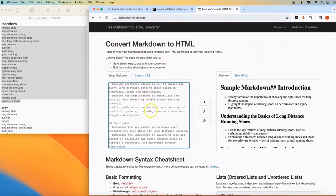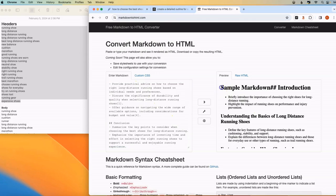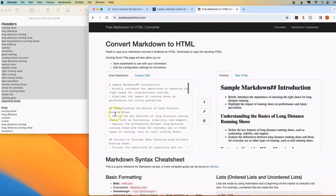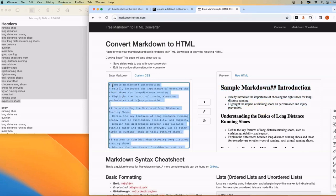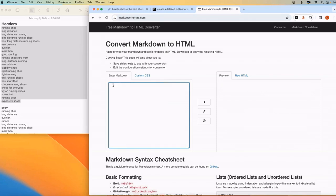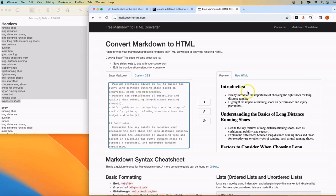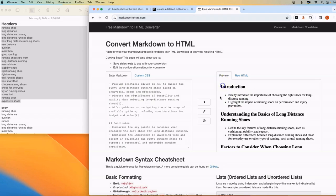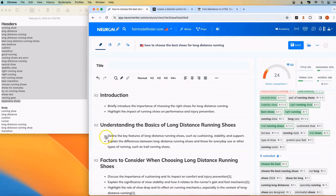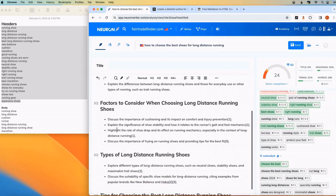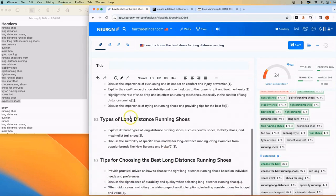So what you can do so that it converts it from Markdown into Visual, into HTML, is you can use a free convert Markdown to HTML right here. And you just paste the content and then it provides it for you in the way that you want, a clean editor.